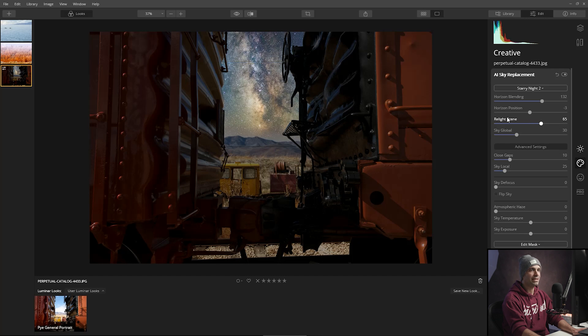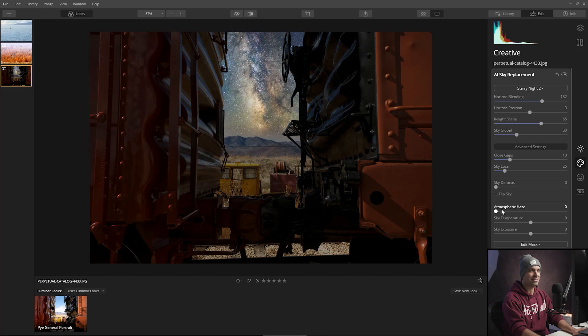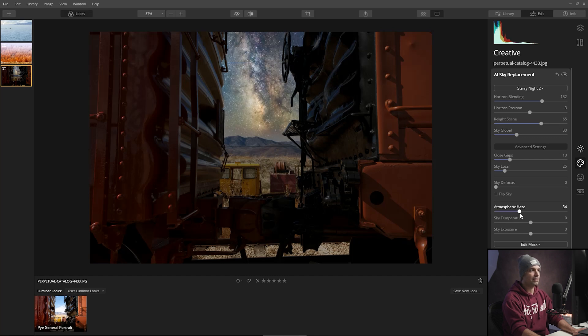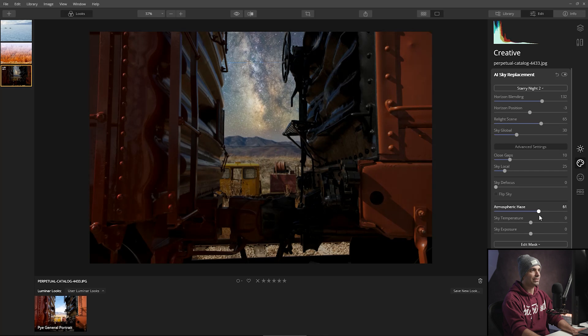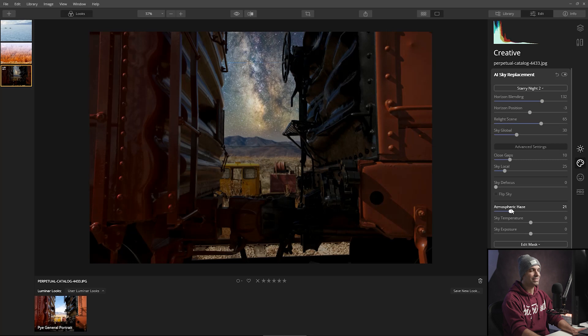And then what we're going to start doing now is start looking towards this little dehaze option. So I'm going to start to kind of subtly fade out the sky just a little bit to kind of give us a little bit more of a overall more subtle image here.